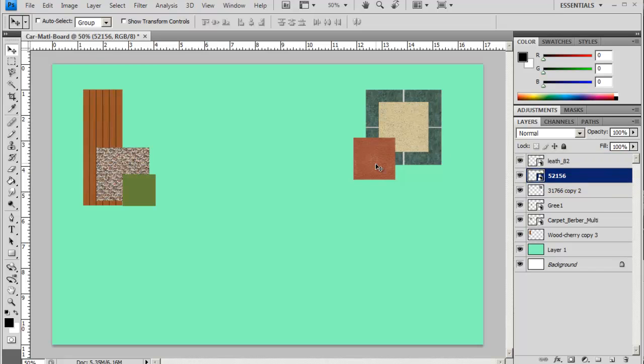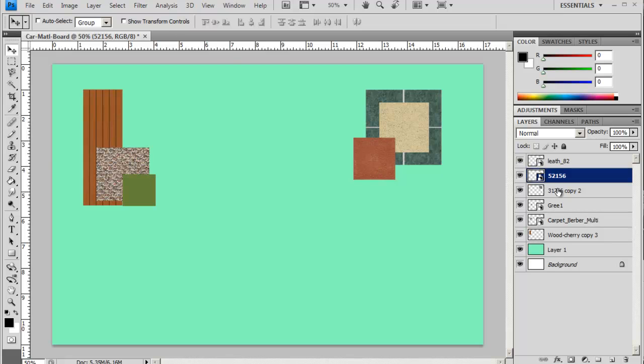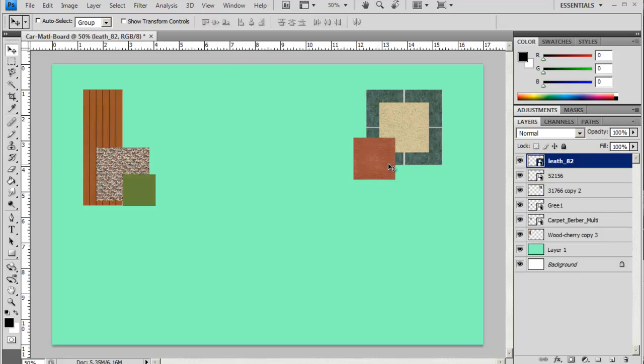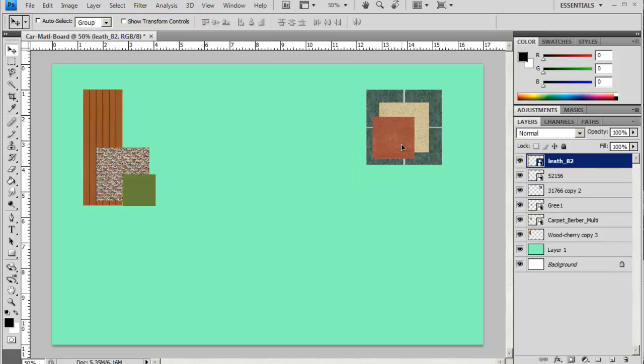Again you can change the order of your objects by just clicking on them and changing the order that they sit in the layer. So now what I'm going to do is I'm just going to do some special effects on this. I'm going to start with my wood floor here.